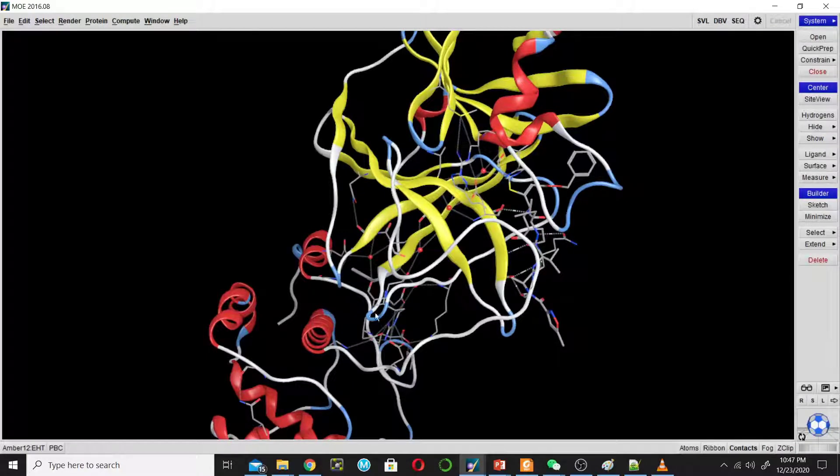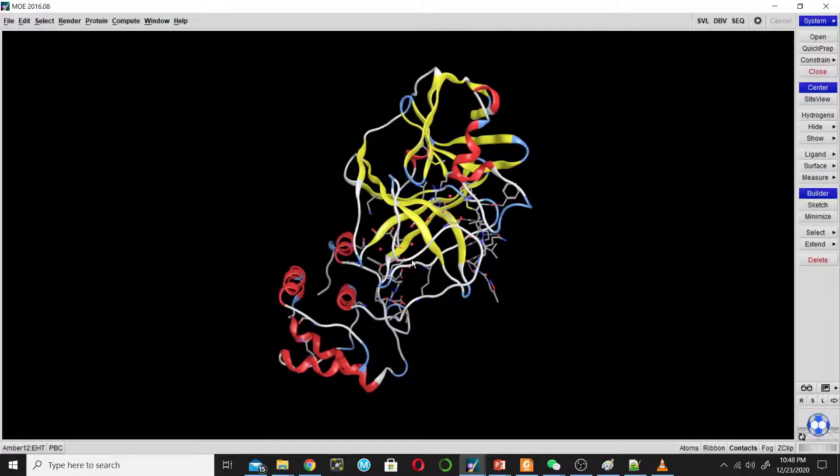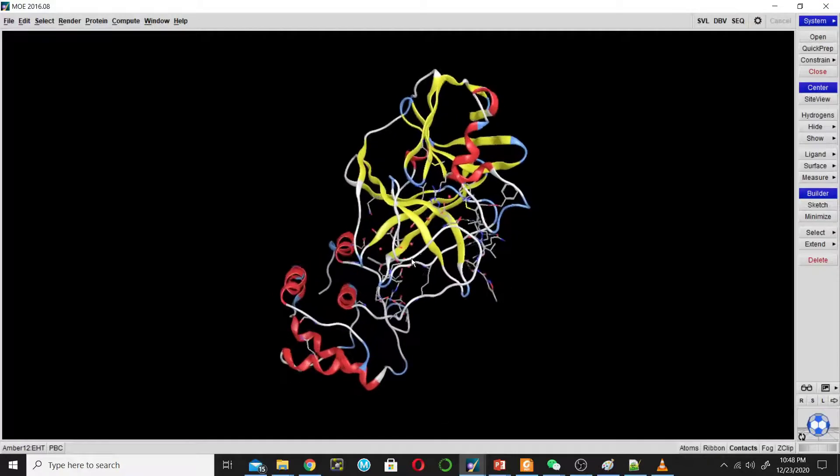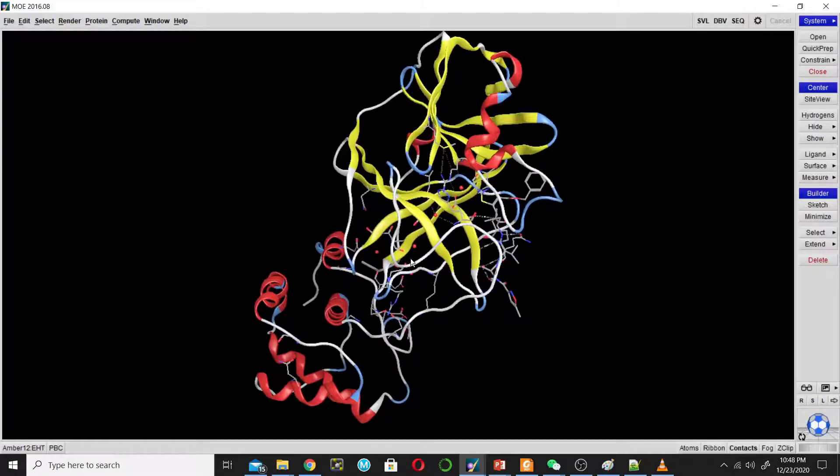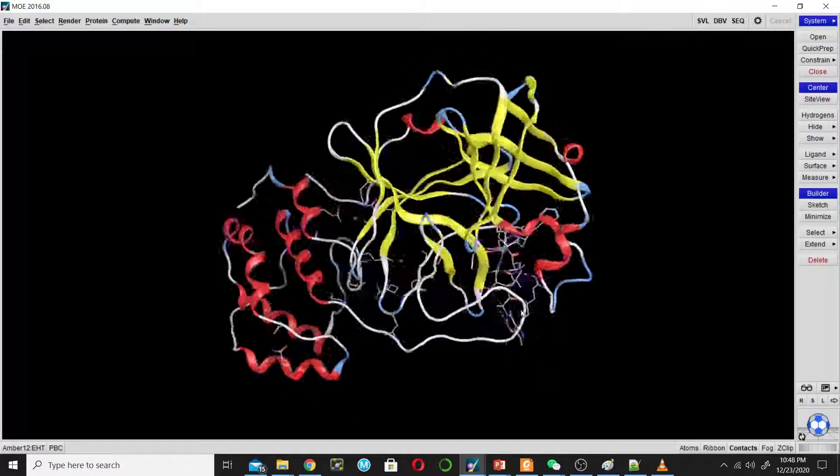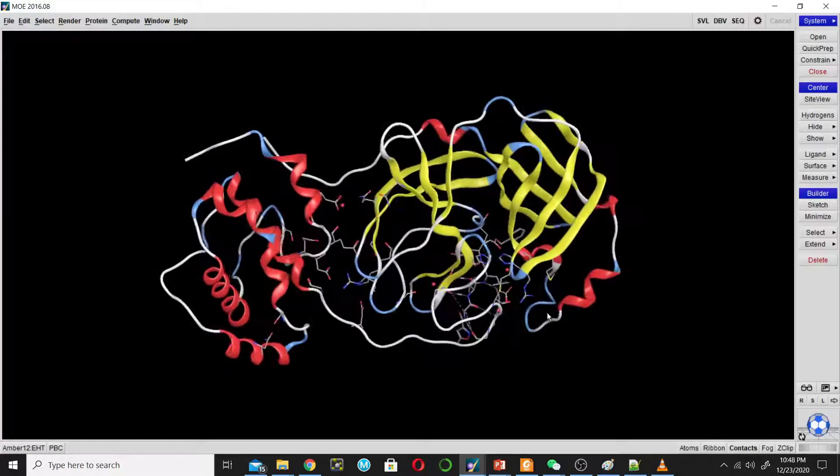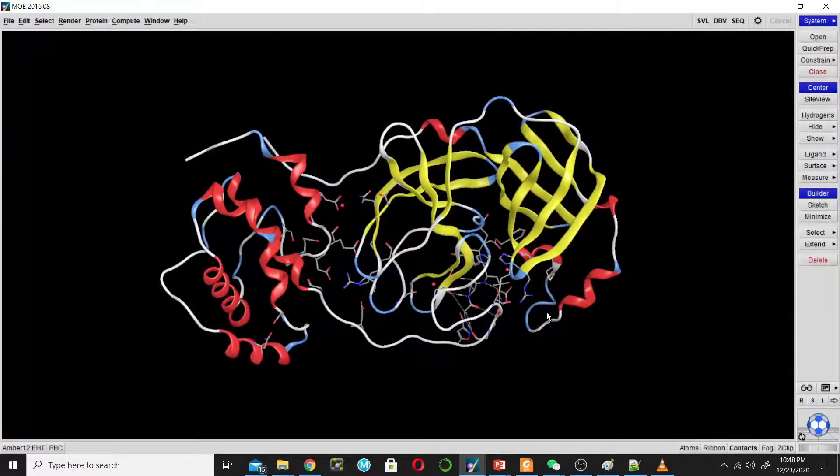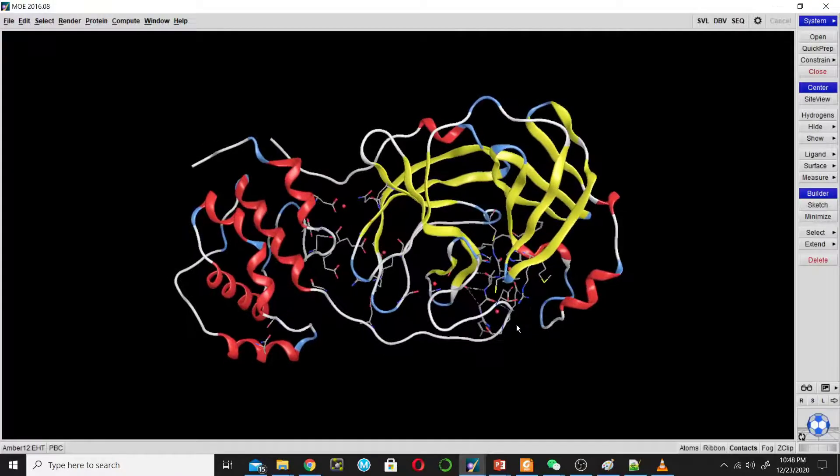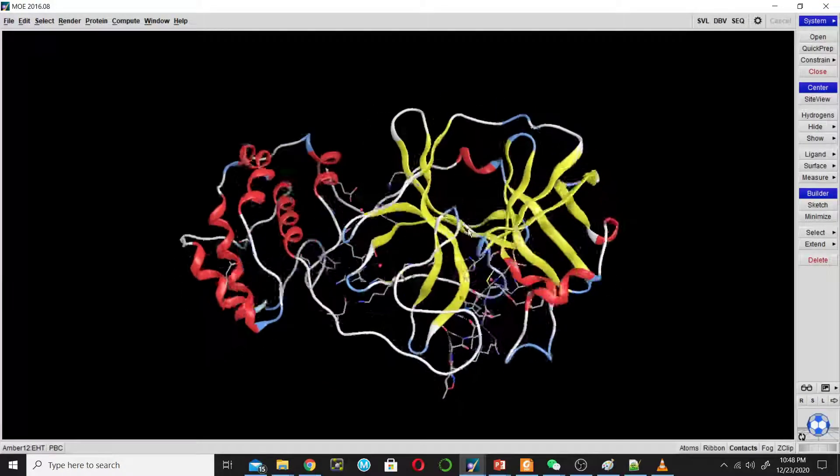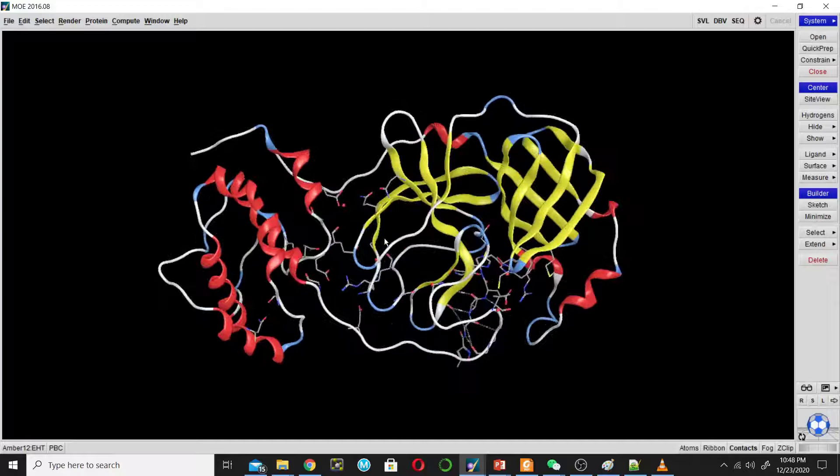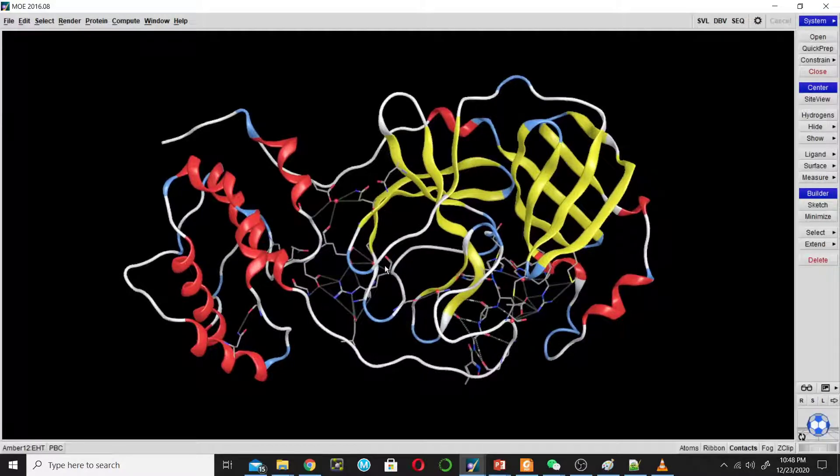You can zoom out this structure by clicking on your middle button of the mouse like this, and you can rotate it by pressing the middle button and moving your mouse around. You can see that this protein is shown in two different representations.